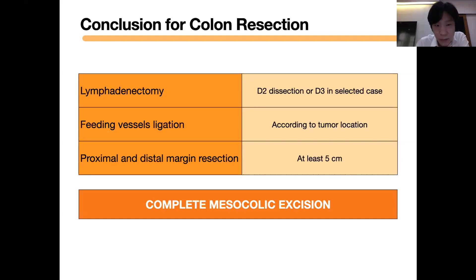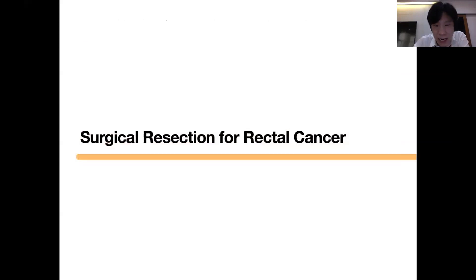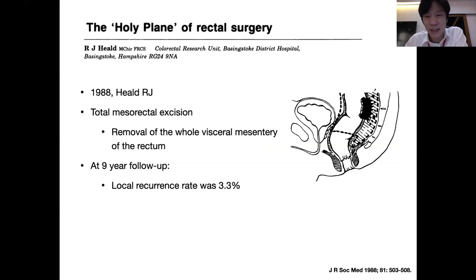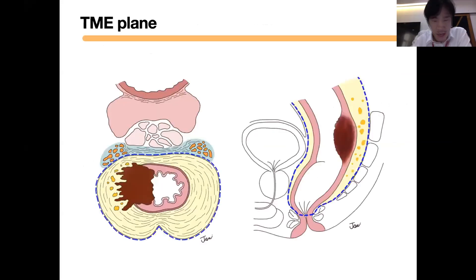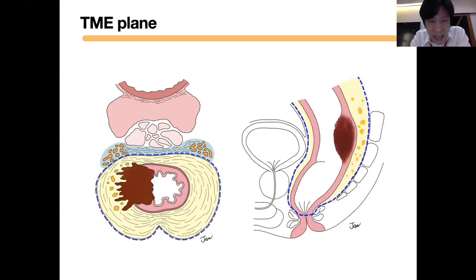Now for the surgical resection of rectal cancer — the TME concept has been popular for more than 20 years. Everyone will use the TME concept in rectal cancer surgery. The concept is to dissect sharply into the TME plane.